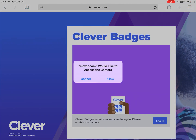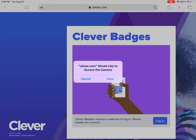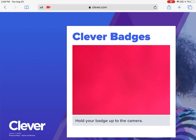Click allow access to the camera, and then they will hold up their badge to log in.